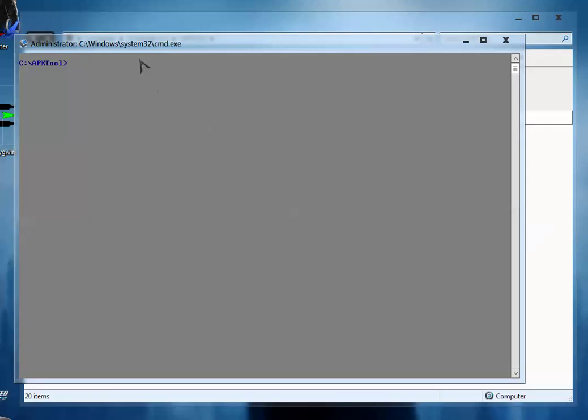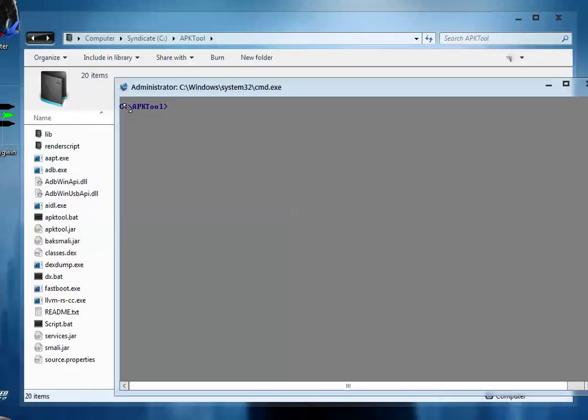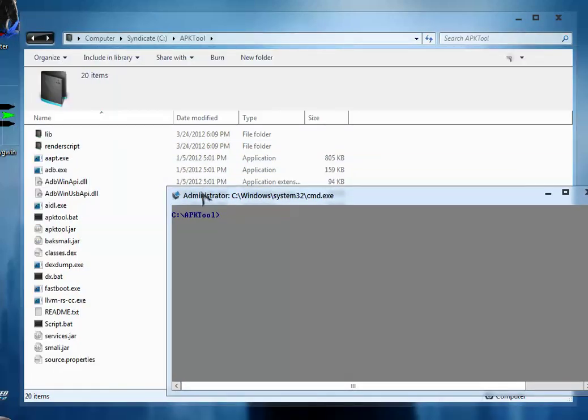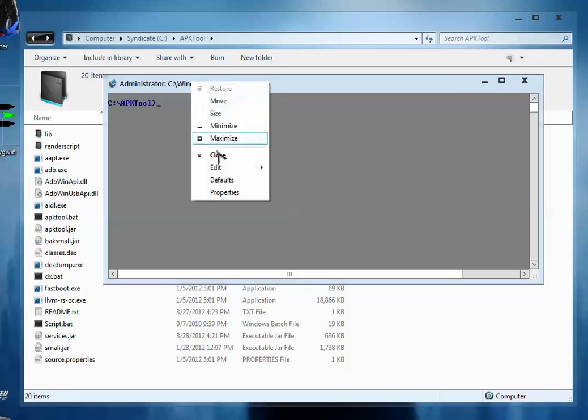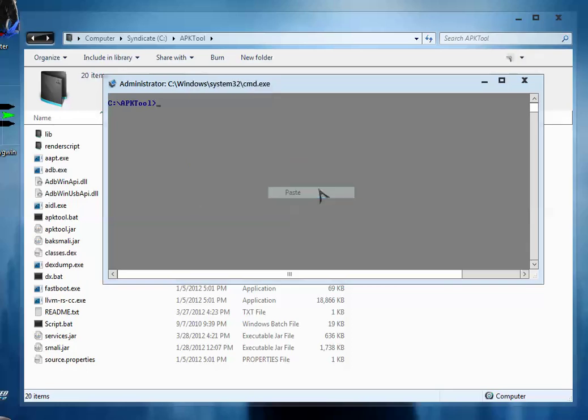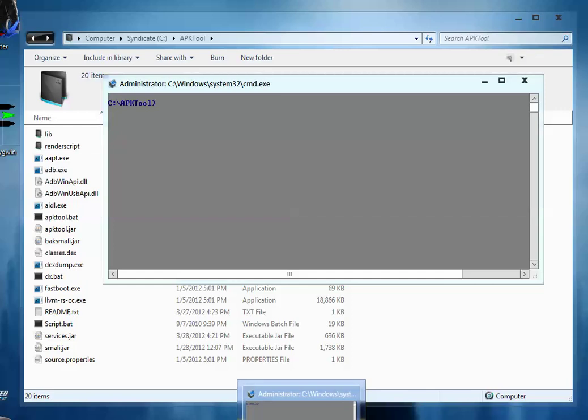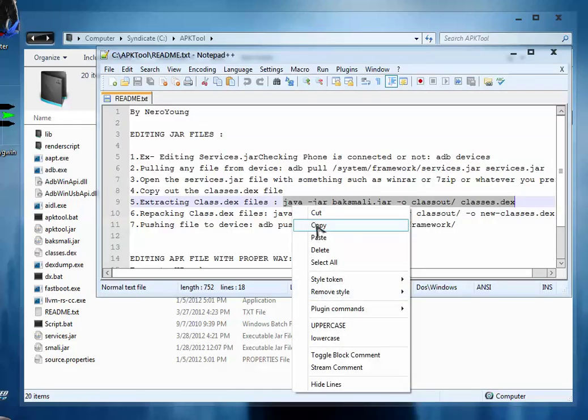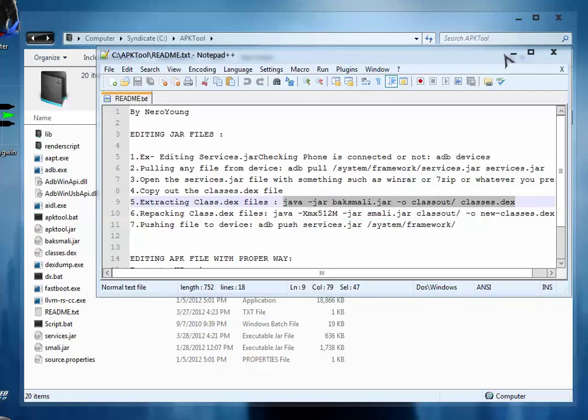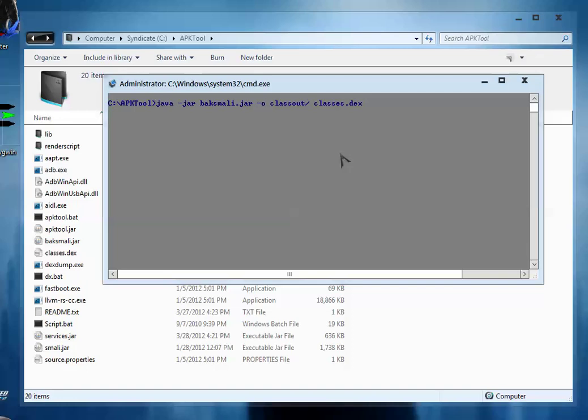So now select this command prompt and just right click here and paste. Sorry the copied file is gone so I copy it again and then paste it here by right clicking and then hit enter.